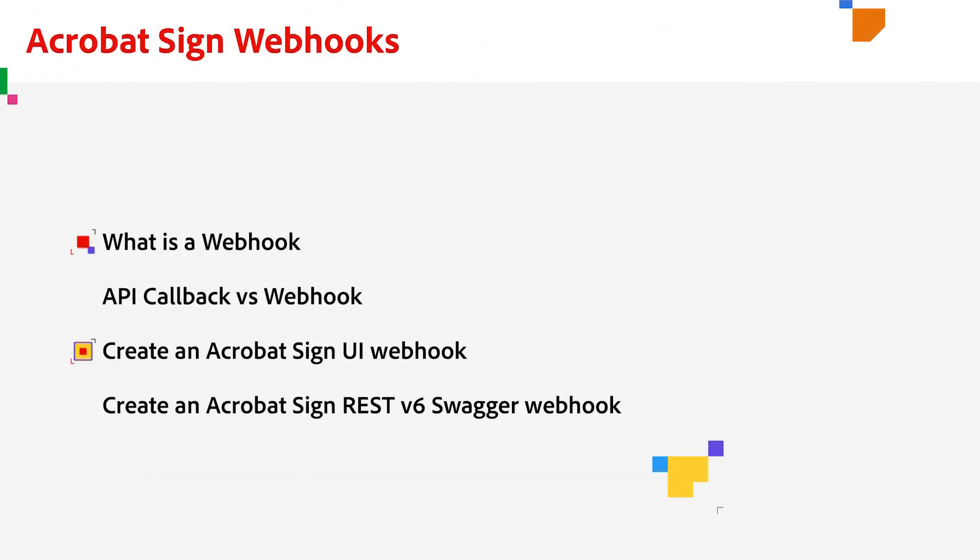Then, I'll show you how to create a webhook via Adobe Acrobat Sign Web UI and how to create one with Adobe Acrobat Sign REST API V6 Swagger. A webhook is basically just a post request that is sent to a specific URL. That URL is set up to receive the body of the post request and process it when there is an event occurrence.